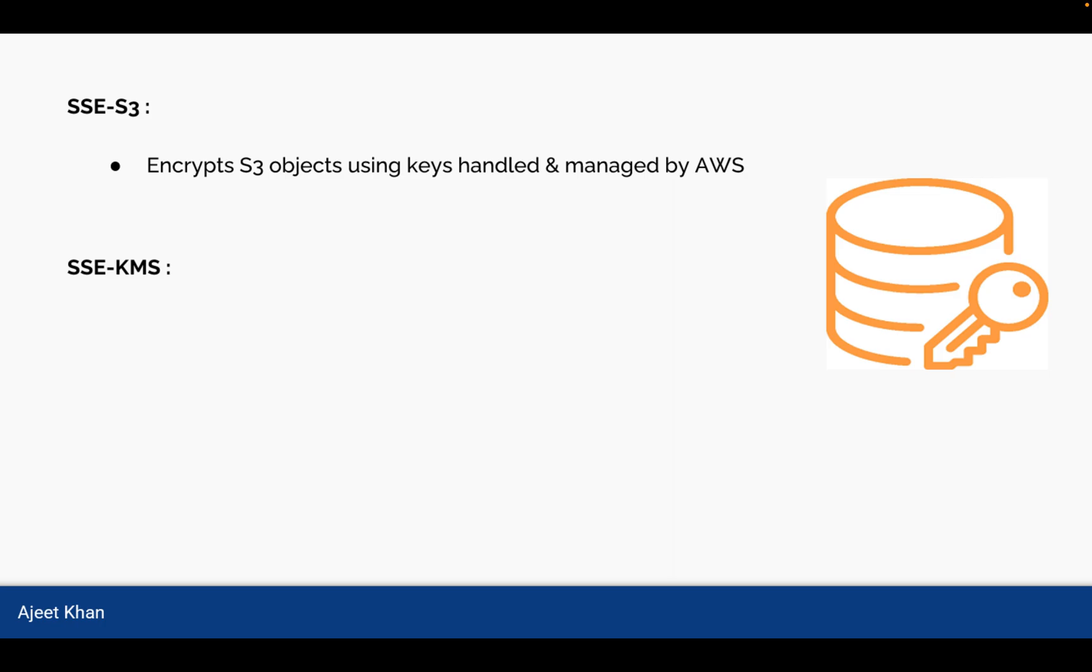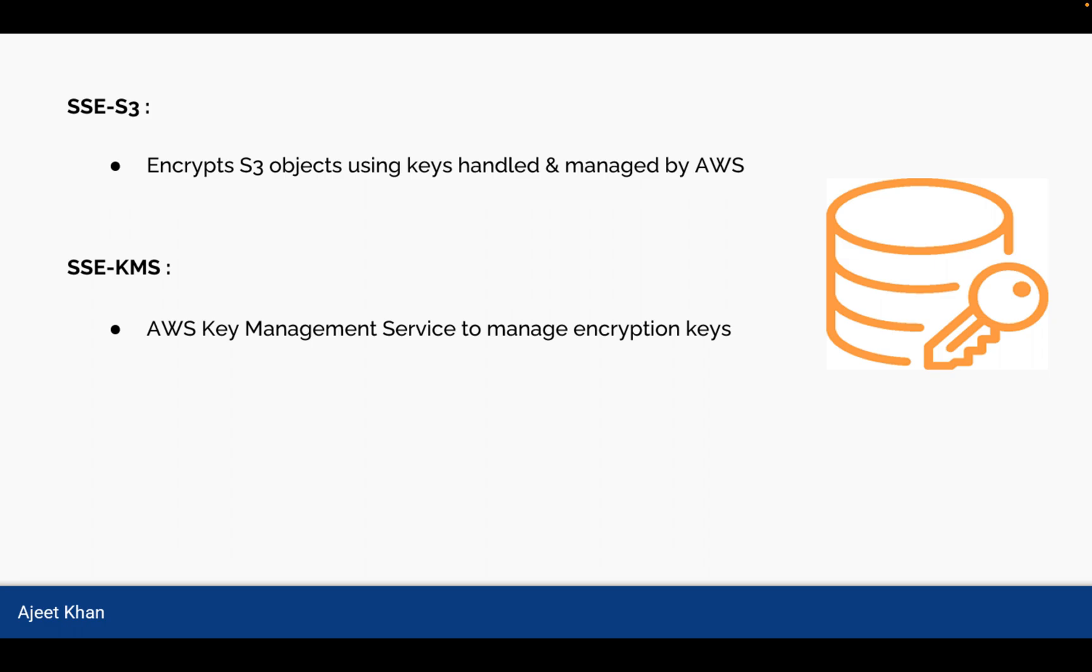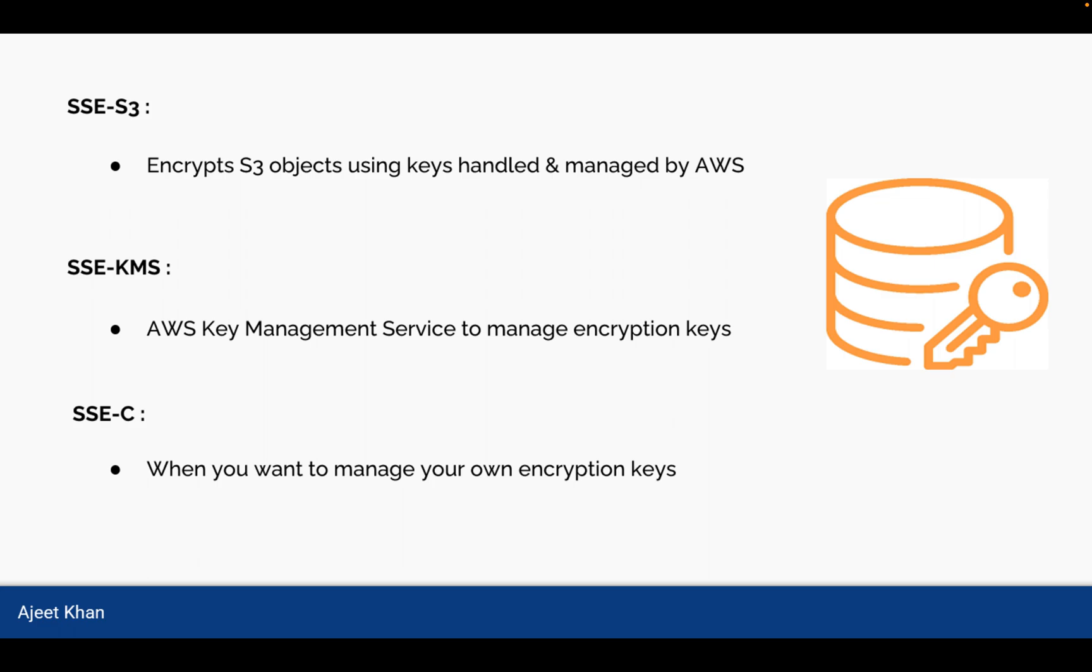Next is SSE-KMS. As you know, AWS has its own Key Management Service known as KMS. So the keys used for encryption can be managed by the very own service of AWS, that is Key Management Service. So this is the second way. And the third way is SSE-C. This is when you want to manage your own encryption keys. So you will be responsible for managing the encryption keys required to encrypt the data.